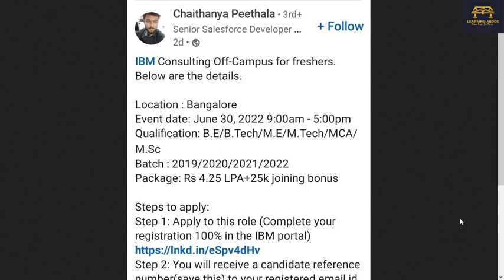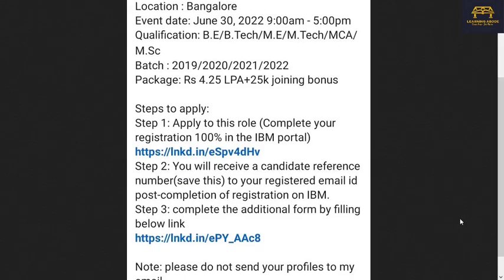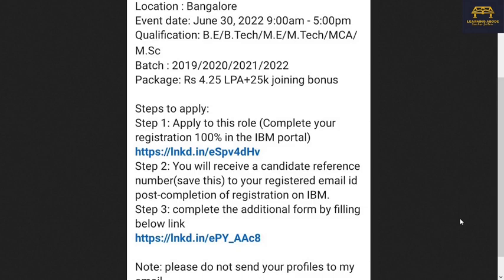I came across this particular information on LinkedIn from an IBM employee. They have given the event location as Bangalore and the event date as June 30th, 2022. This is only for the Associate System Engineer role. Event timings are 9 AM to 5 PM. Qualifications include B.Tech, M.E., M.Tech, MCA, and M.Sc. Eligible batches are 2019, 2020, 2021, and 2022. The salary package is 4.25 lakhs per annum plus a 25,000 joining bonus.